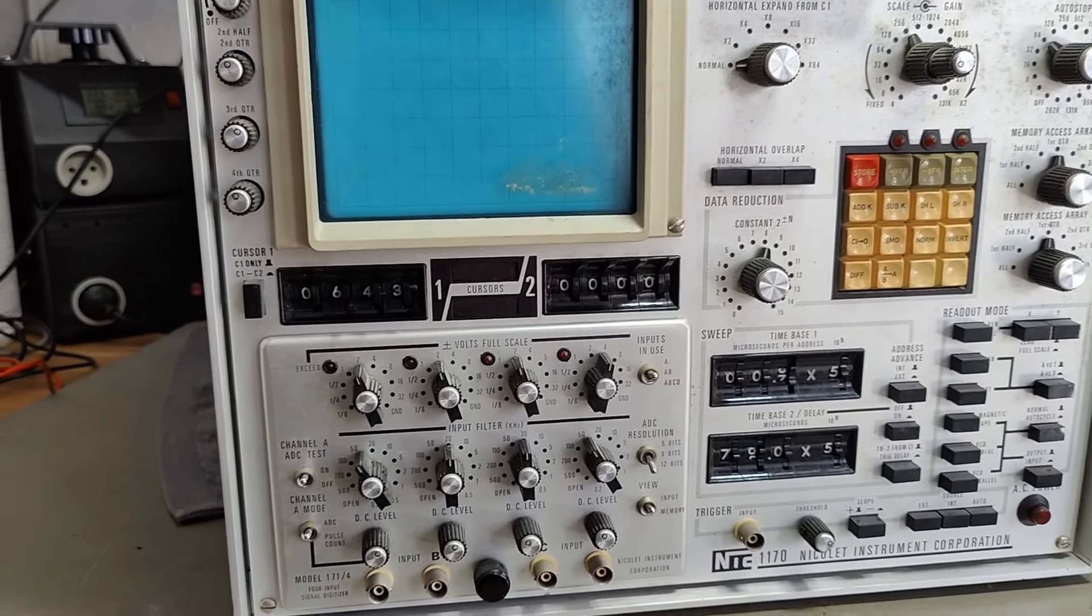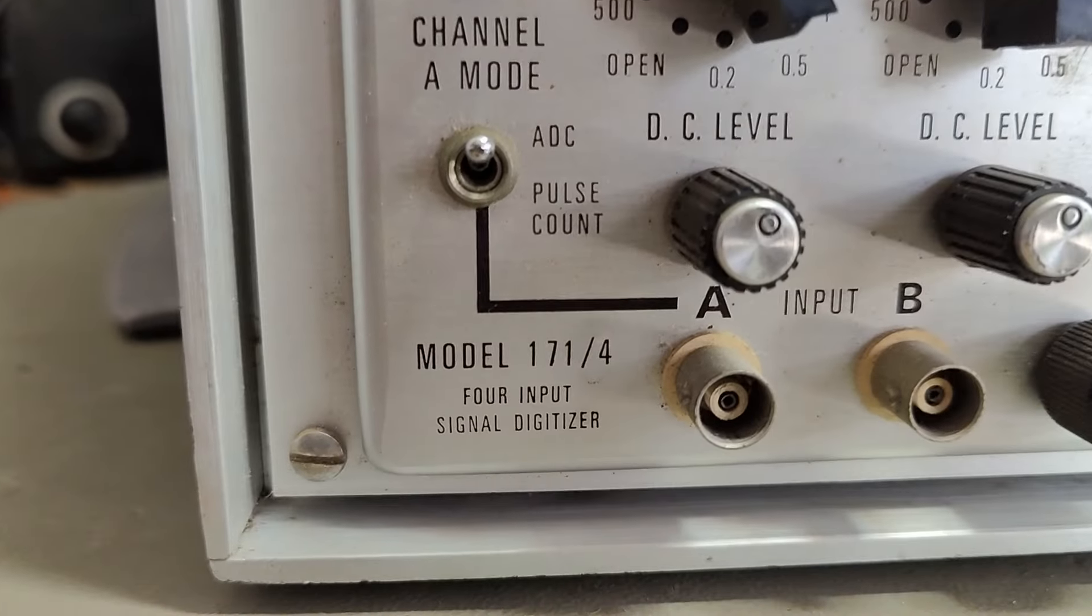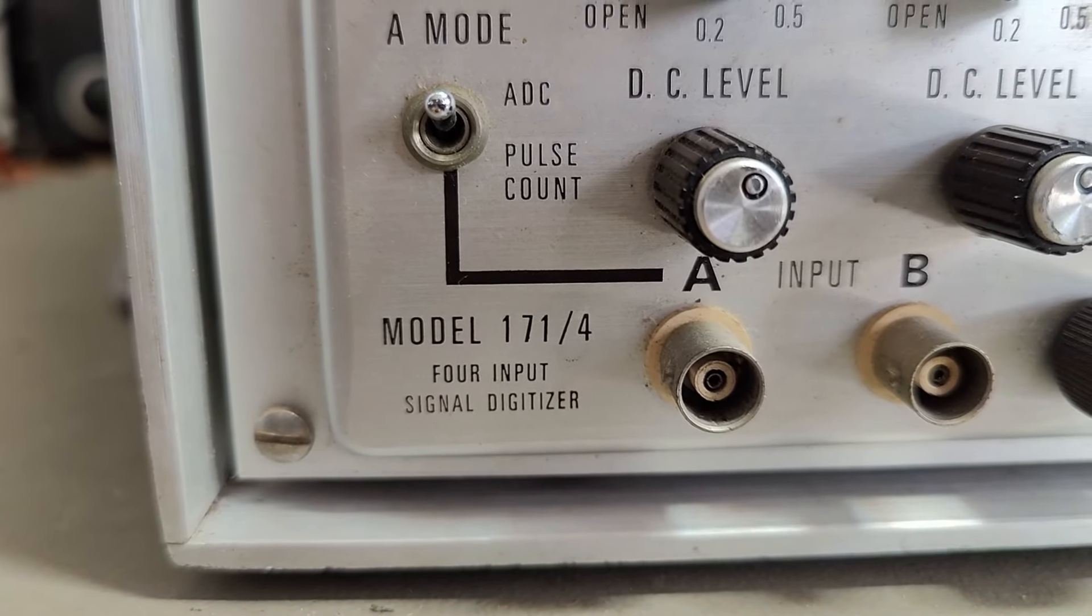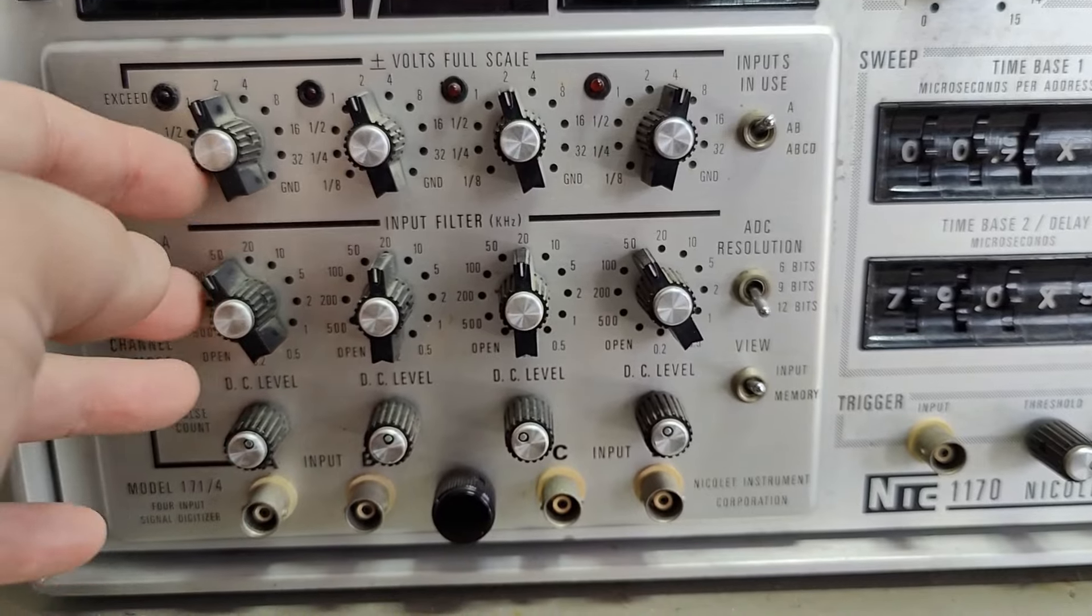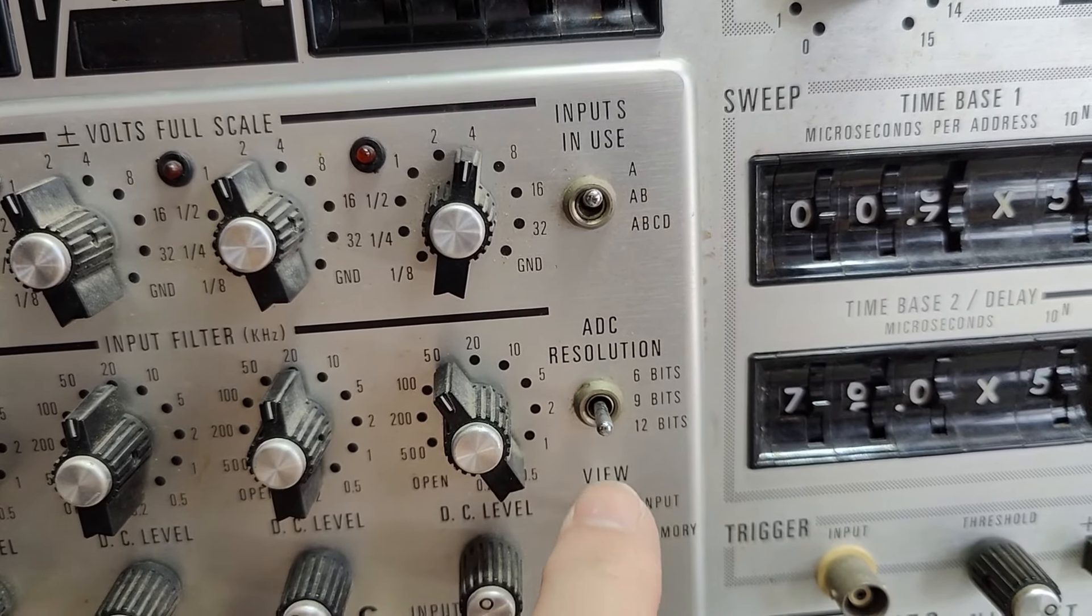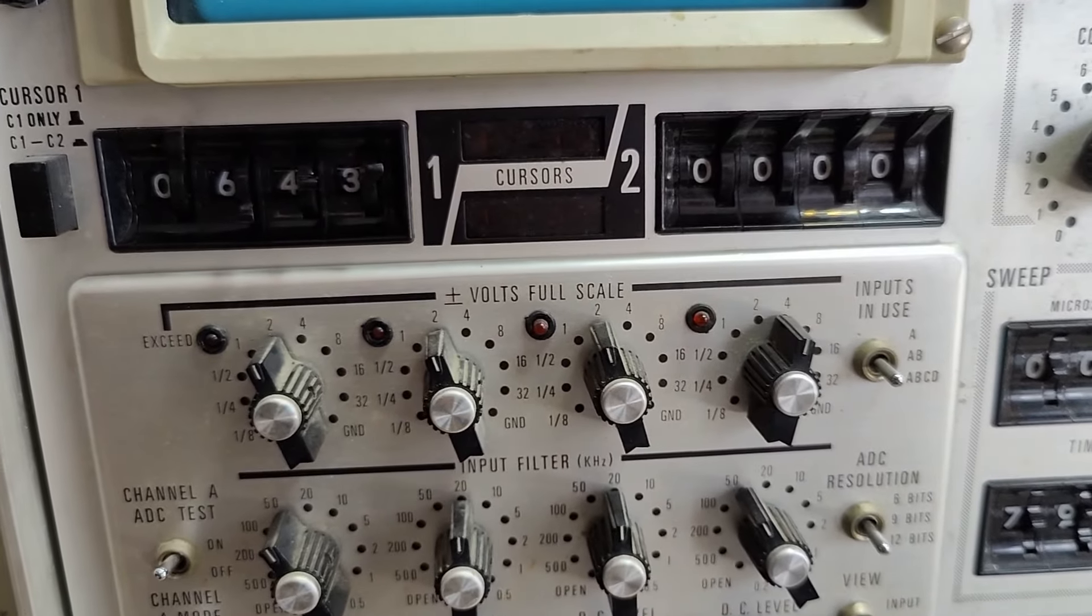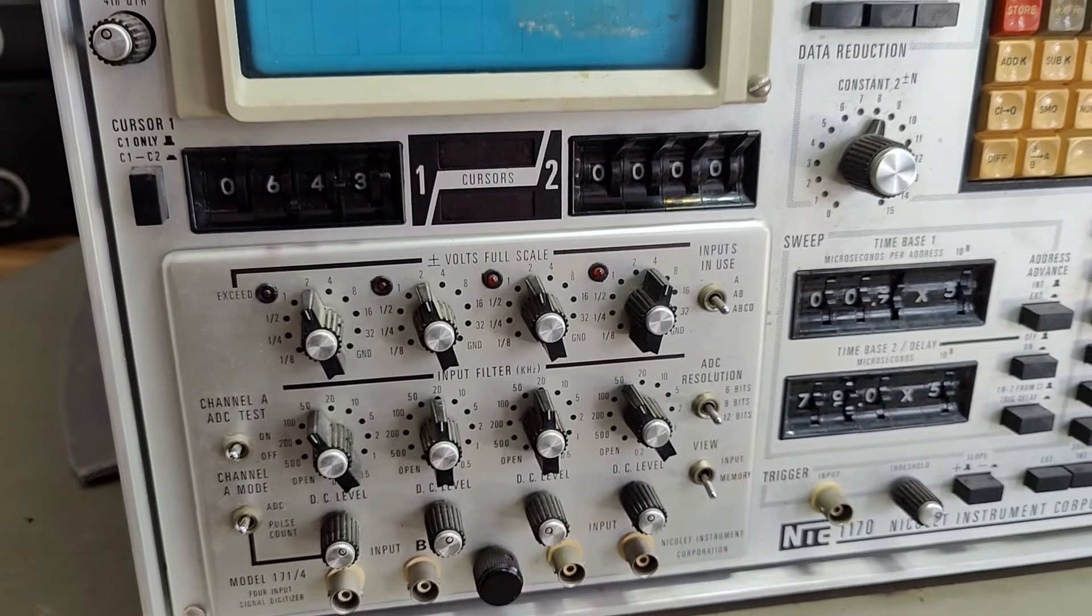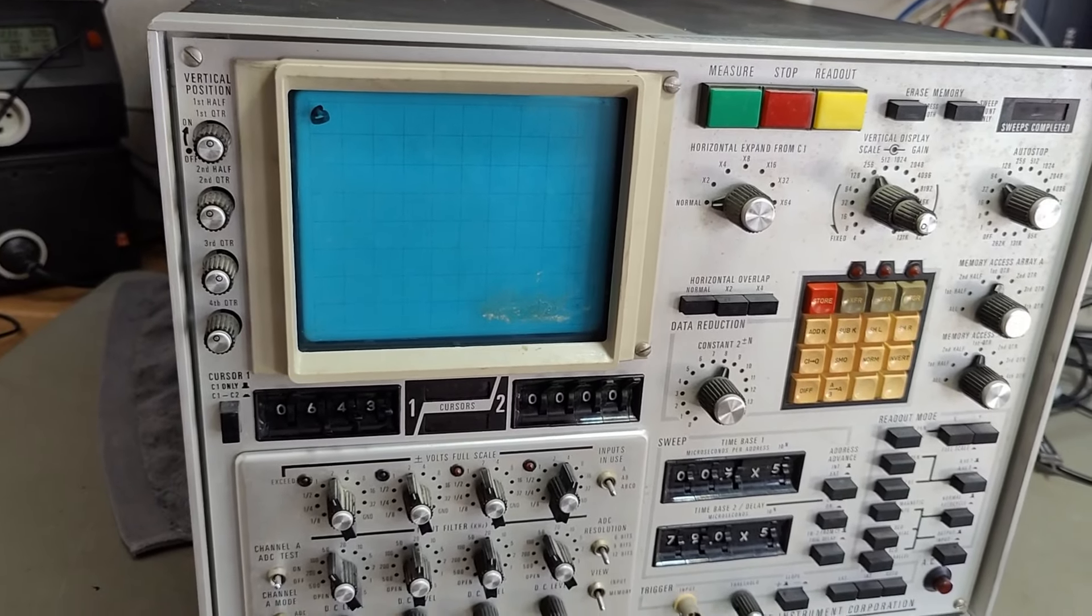It looks a little bit like we got a plug-in module called model 171-4, a 4-input signal digitizer. So it looks a lot like an oscilloscope front end. We got some filters, ADC resolution bits, and we can view the input or the memory. This is early, early age digital oscilloscopes. So I really want to see what is going on here.